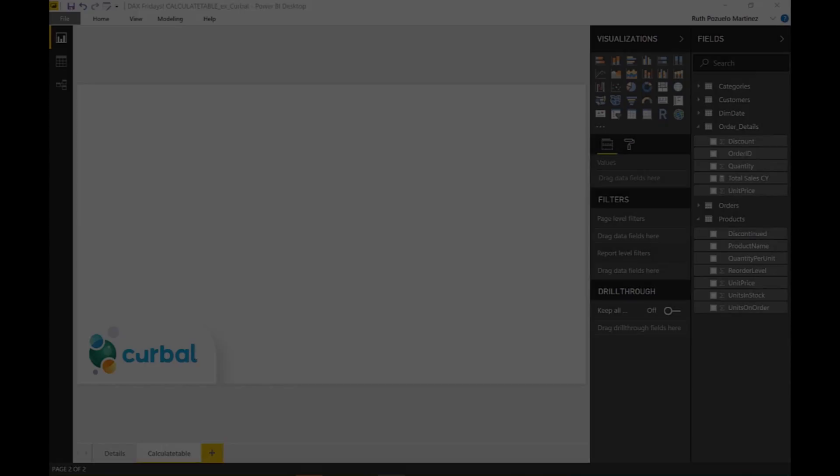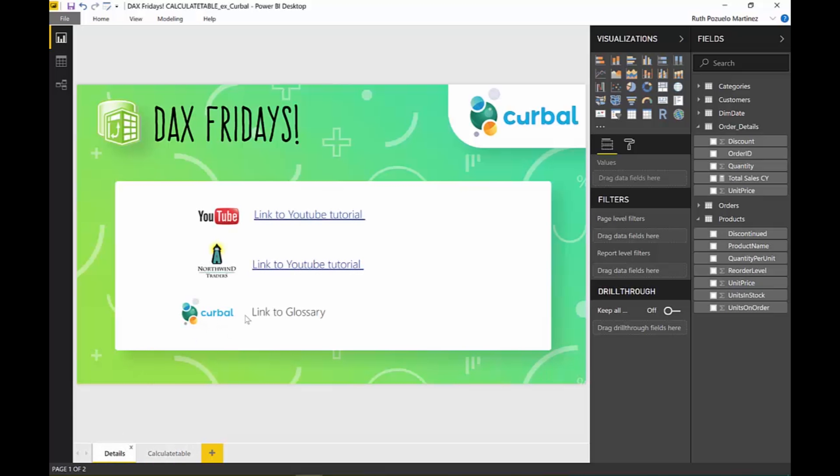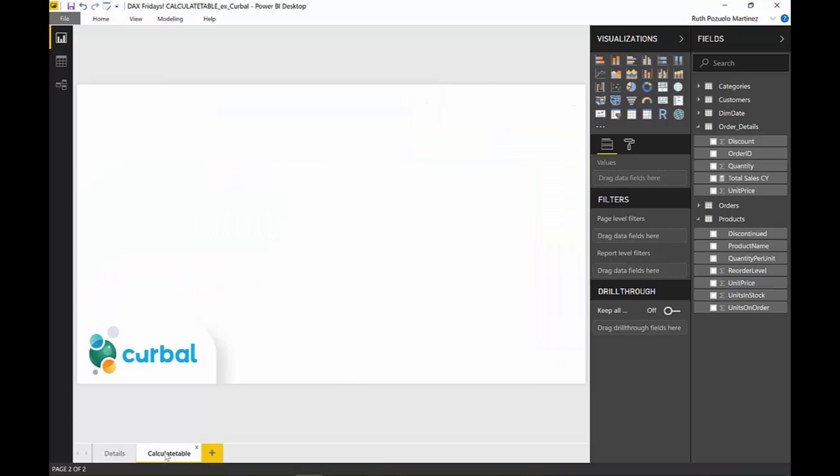Here we are in Power BI and we're using the Northwind dataset that we always use. If you want more details about that, if you're new to the channel, just go to Northwind Traders and this link. You will have this file available for download and you have tutorial on how to use this.